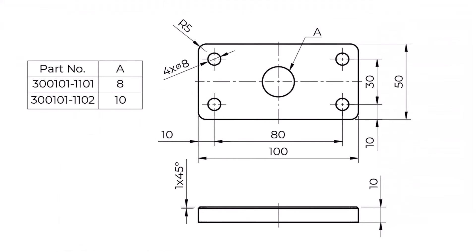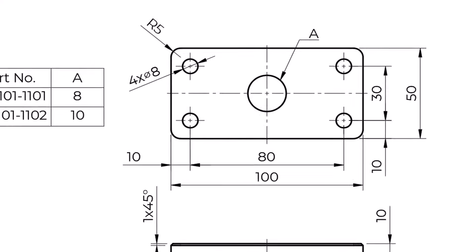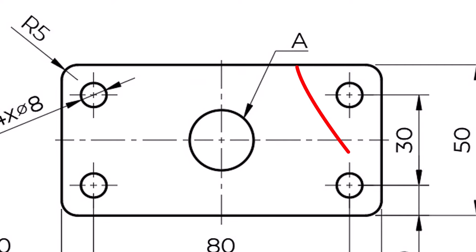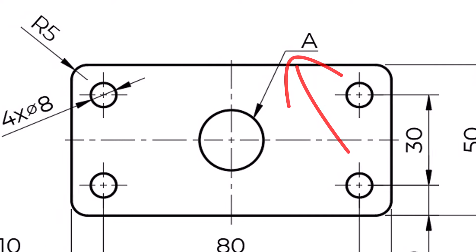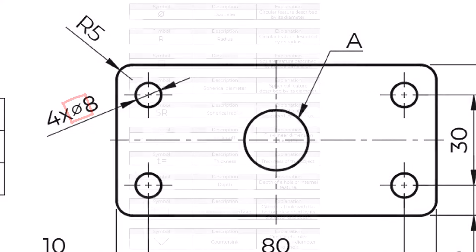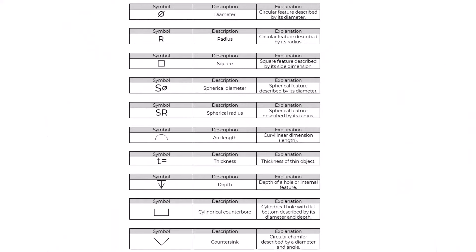In addition to the elements mentioned before, we can also encounter the following elements. Leader line used to direct a dimension, note, or symbol to the intended place on a drawing. Reference line is created in conjunction with the leader line. Property indicators are used to replace words to simplify the drawing.